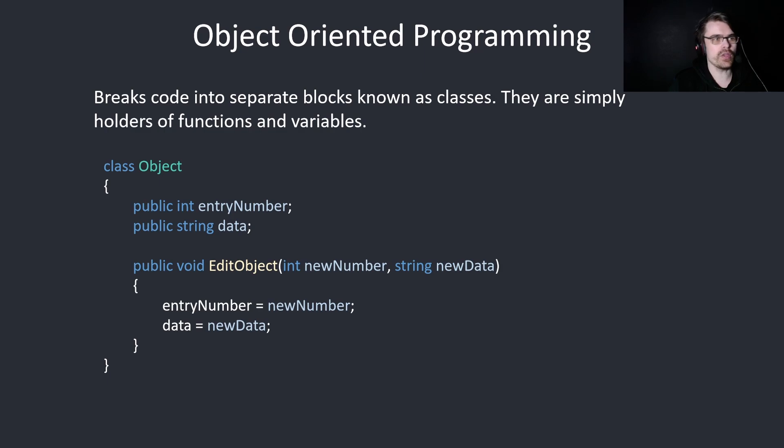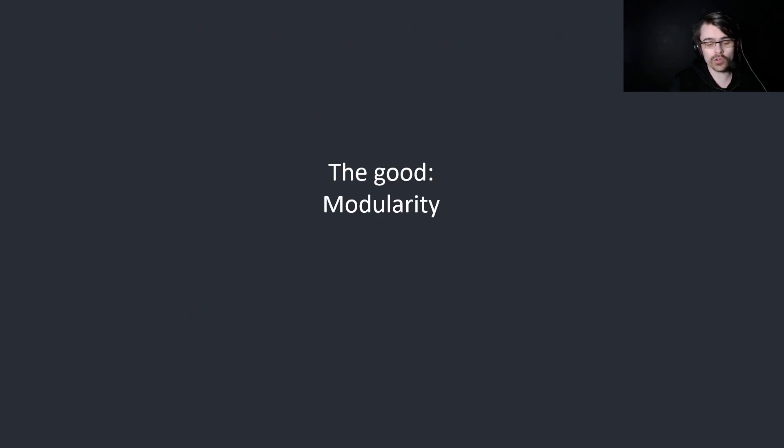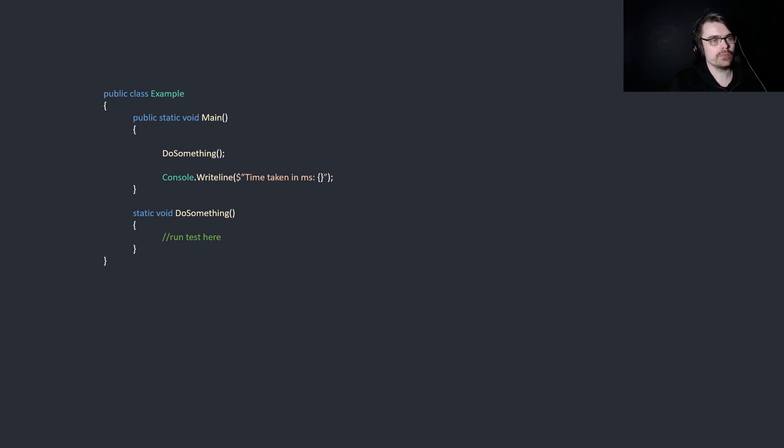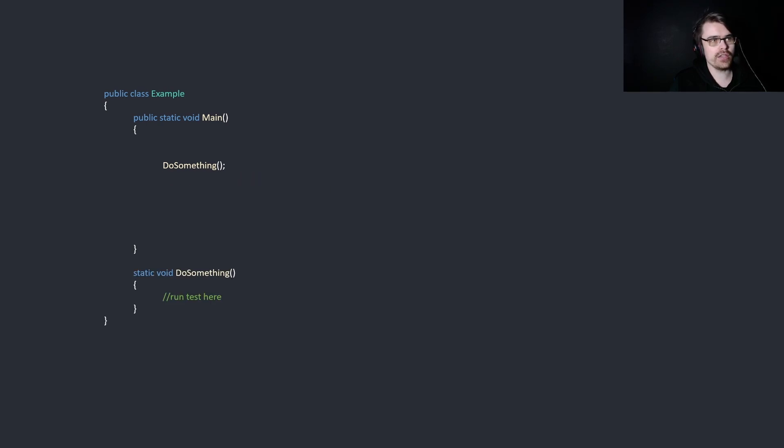We have some variables and we have a function with good modularity. Let's say we want to test the speed of something. Basically, a timer. We want to do something and print the result of how long it took. We could do this manually, like this.